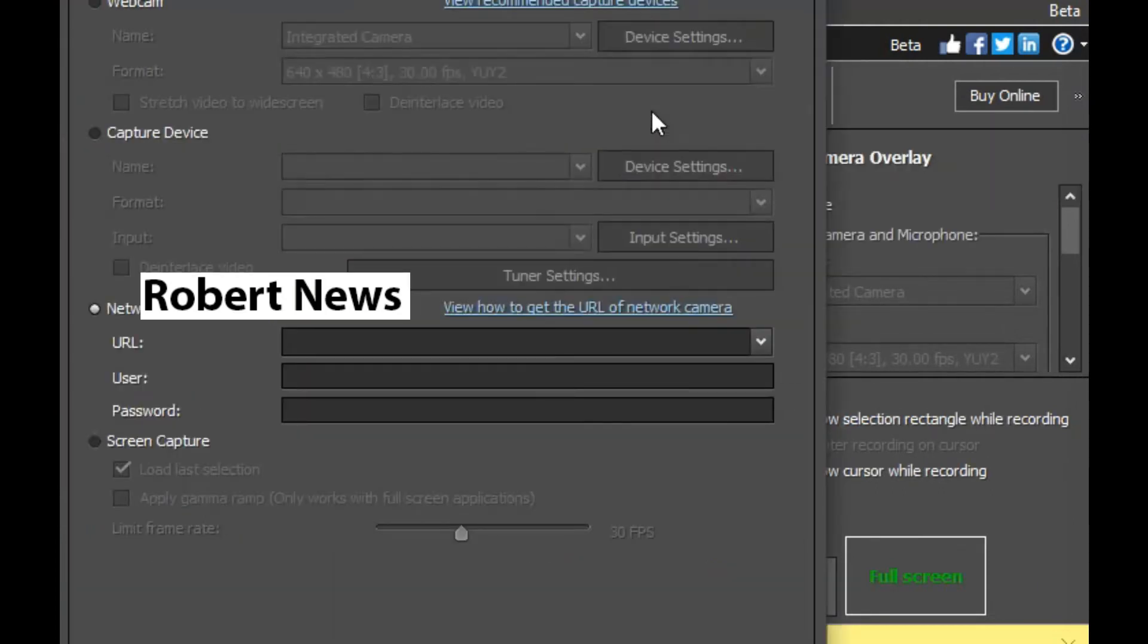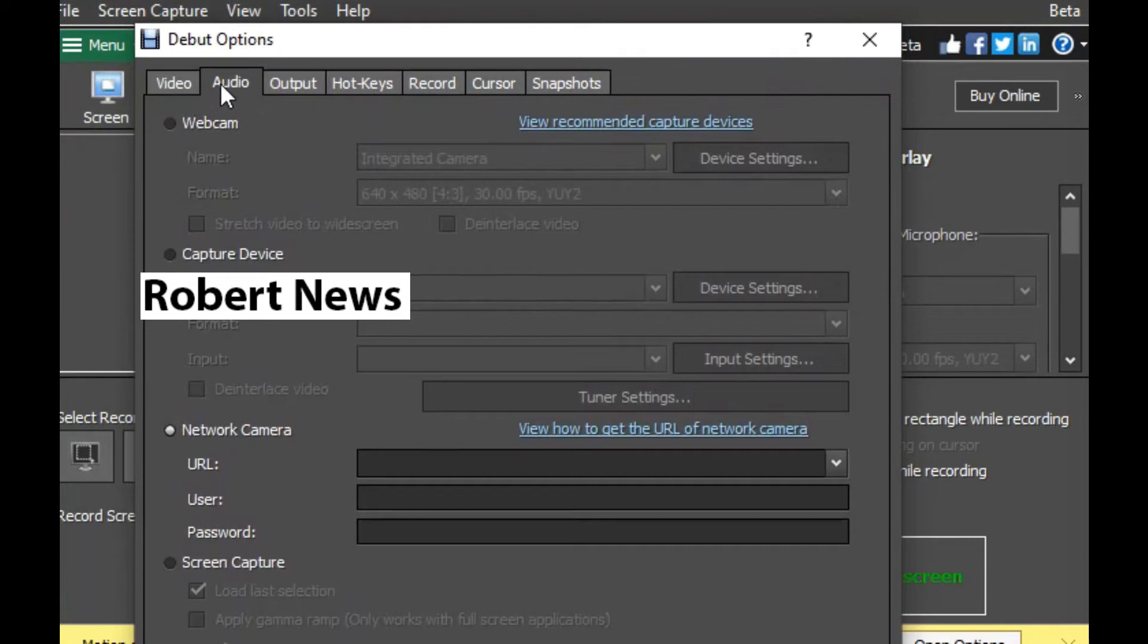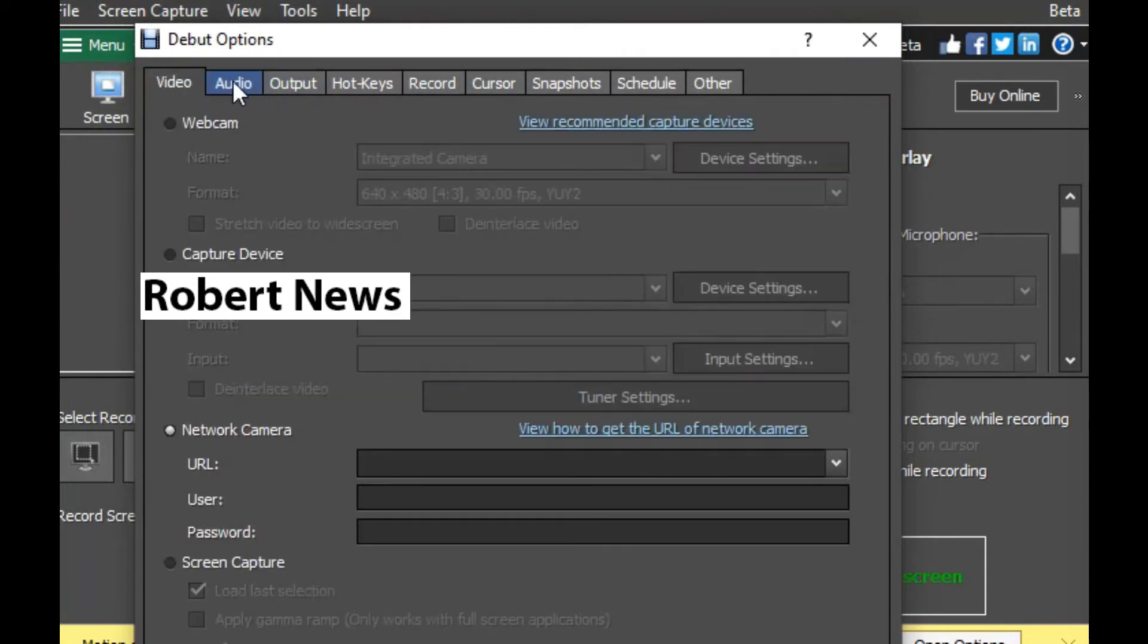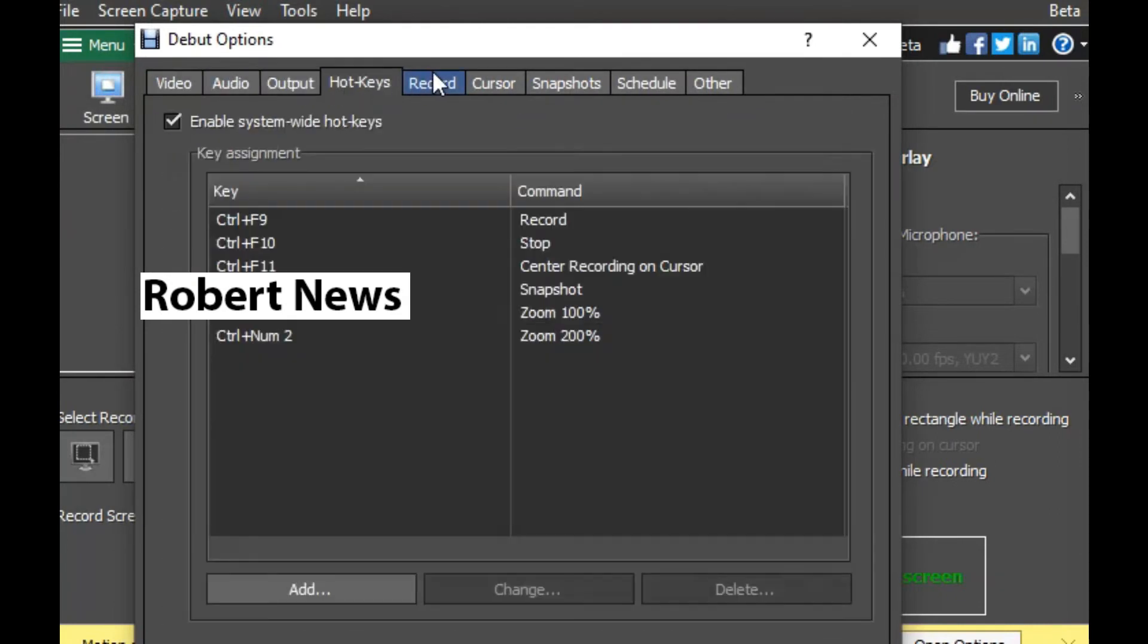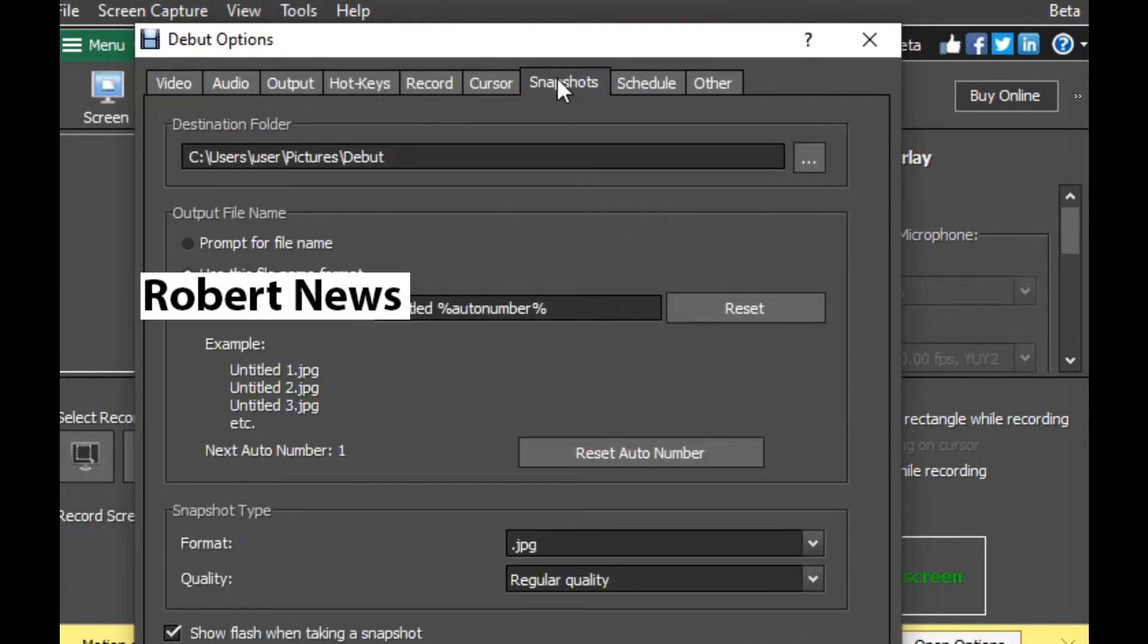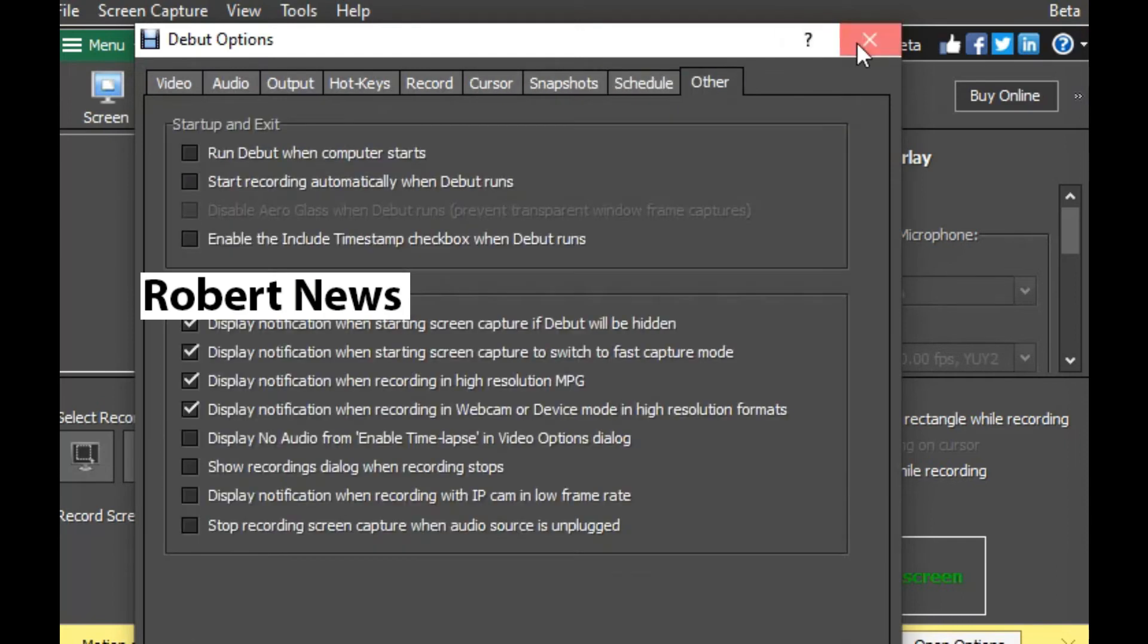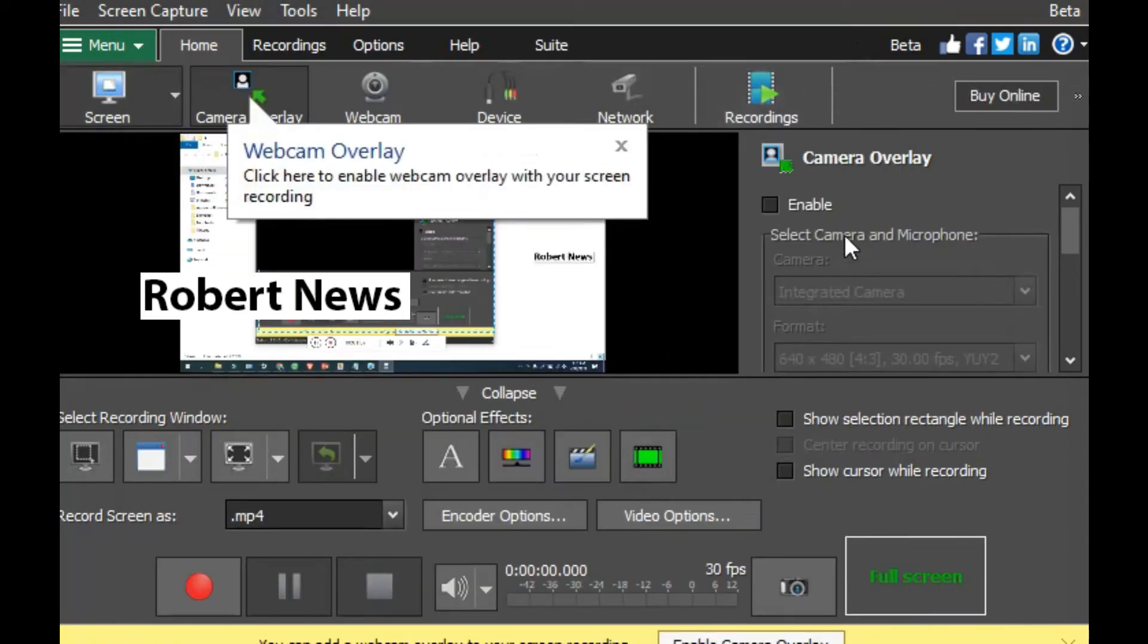In the software, there is an option called Screen menu where you can select the entire virtual desktop, select the window under the mouse cursor, or draw a selection using the mouse. Camera options are also available.